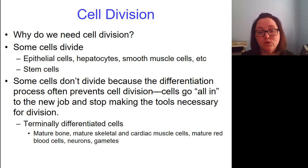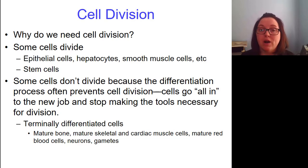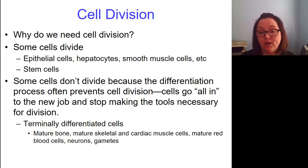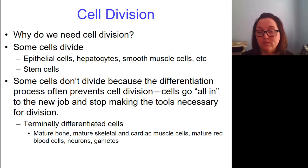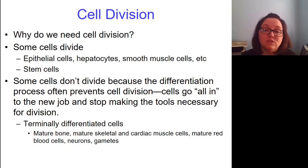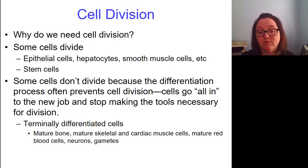Terminally differentiated cells include our mature bone cells, our mature skeletal muscle and cardiac cells, our mature red blood cells, neurons, and gametes like eggs and sperm. All of those are examples of cells that don't divide.